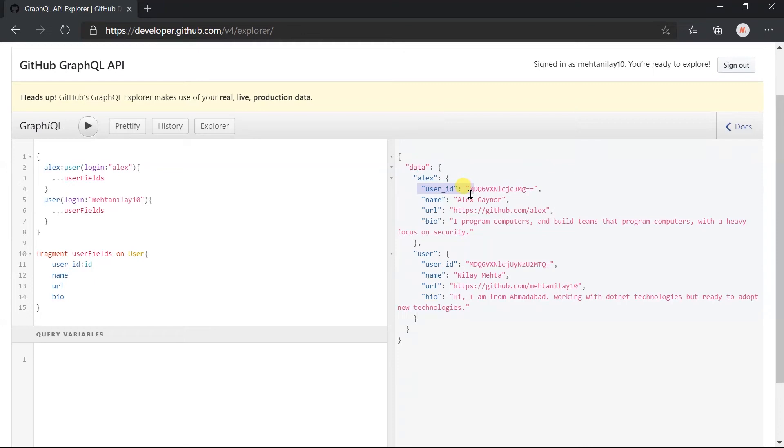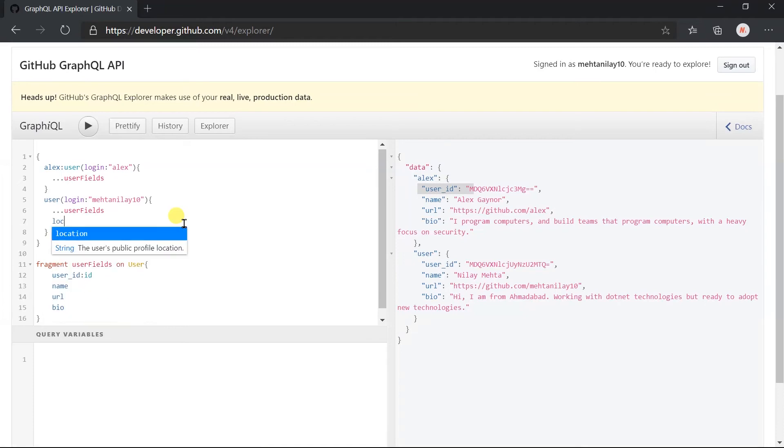We can also retrieve additional fields along with the fields specified in the fragment.